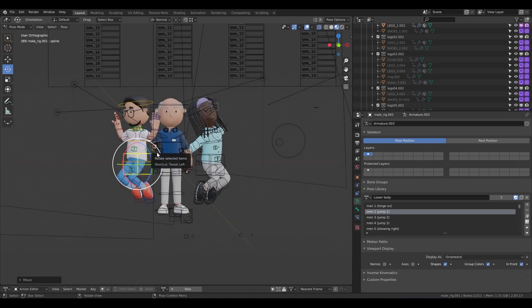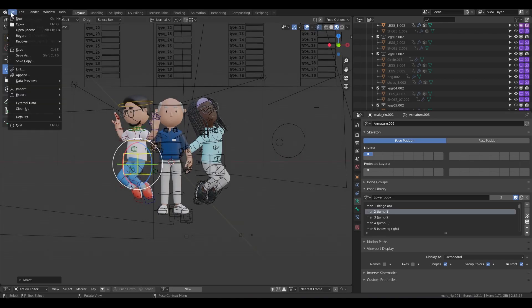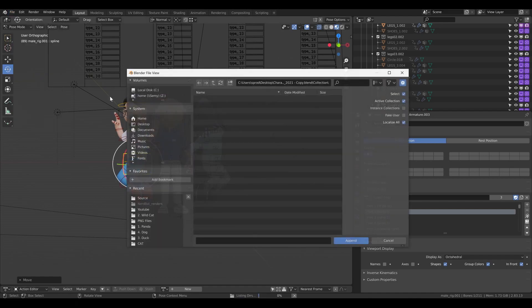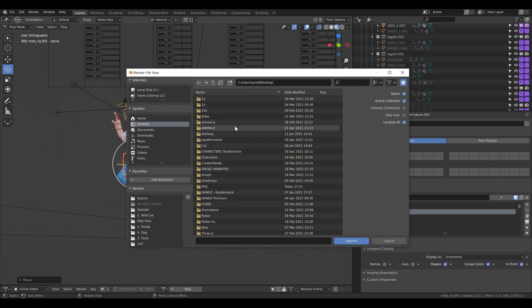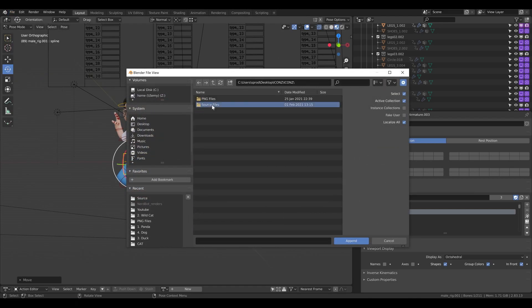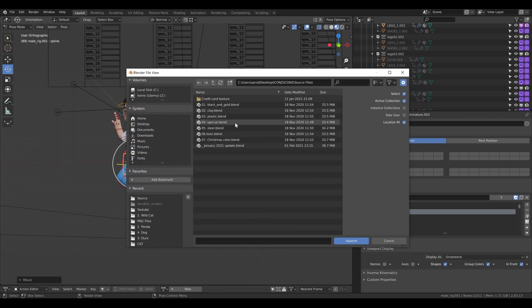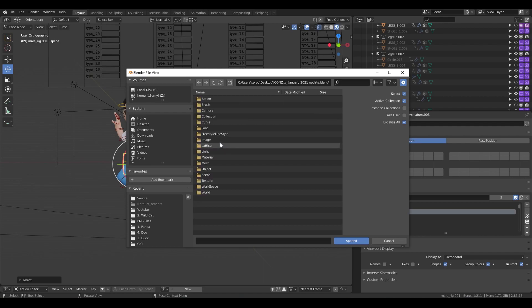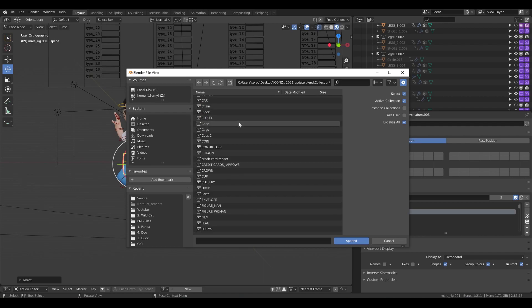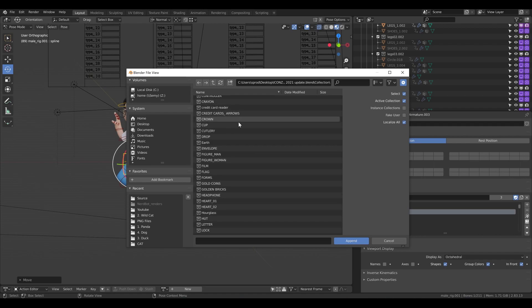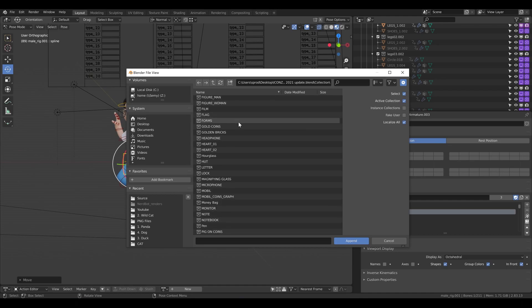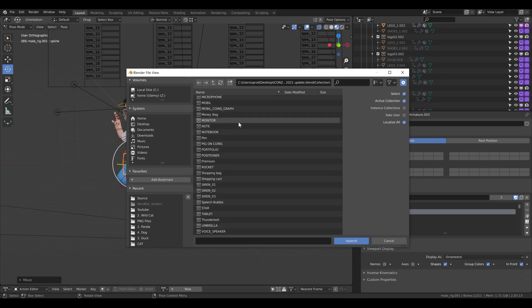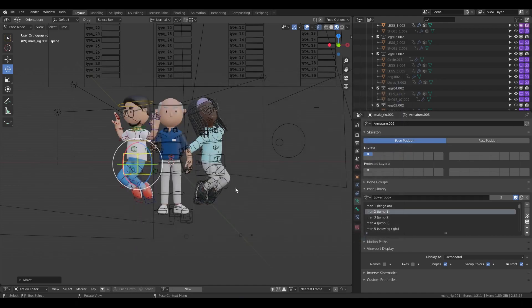But now I would like to put some icons inside. So let's go to the icons file, here is source file, some update. I'm going to collection, and let's say I want to put a speech bubble.